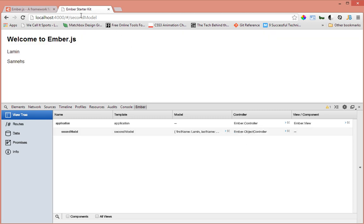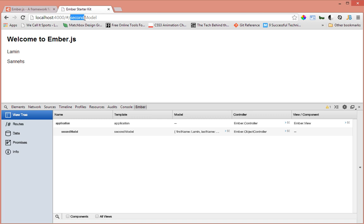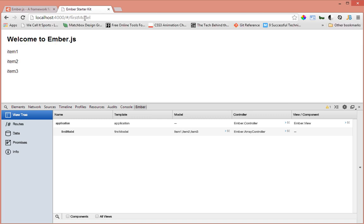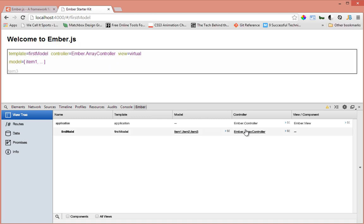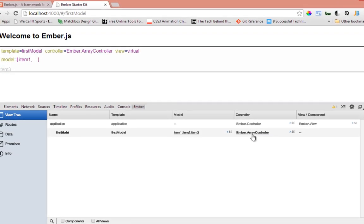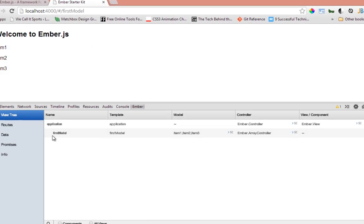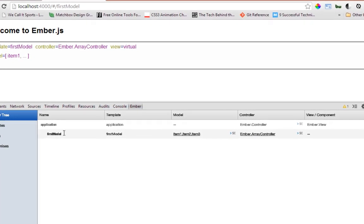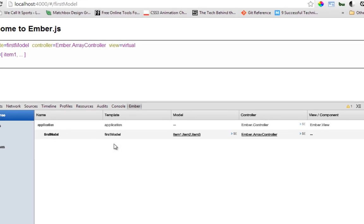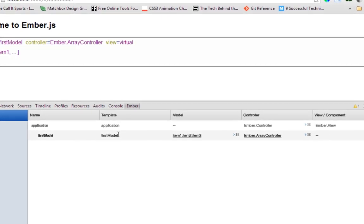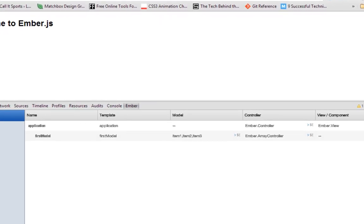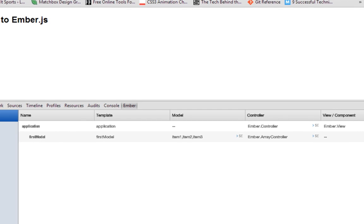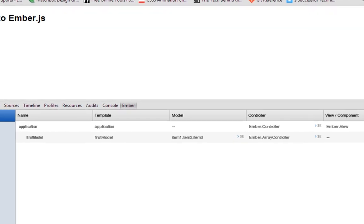Let's navigate to the firstModel and we should see that Ember is creating an array controller for us. If you can see now that controller here has changed to array controller which corresponds to the route of firstModel and a template of firstModel. So that's it guys for this tutorial video, I hope it was helpful and I'll see you soon. Thanks for watching, bye bye.